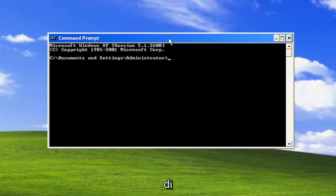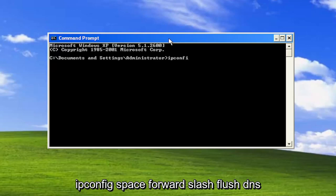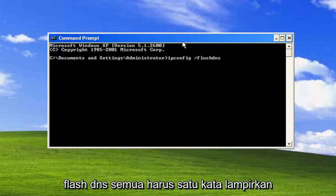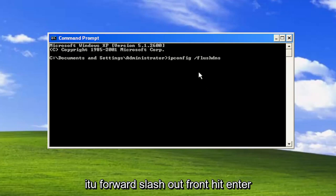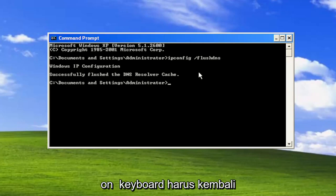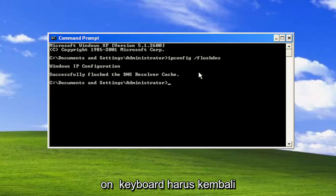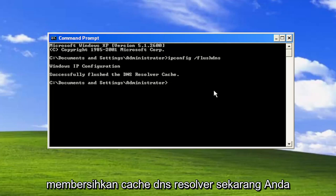Type in ipconfig space forward slash flush dns. Flush dns should all be one word attached to that forward slash out front. Hit enter on the keyboard. Should come back a Windows IP configuration successfully flush the dns resolver cache.